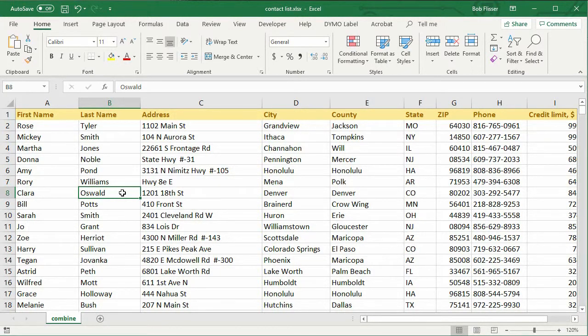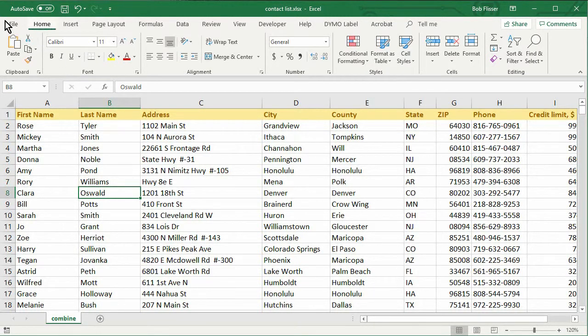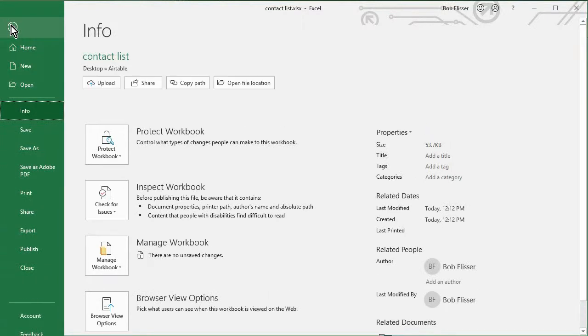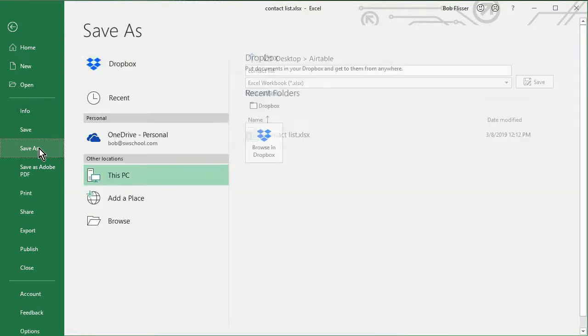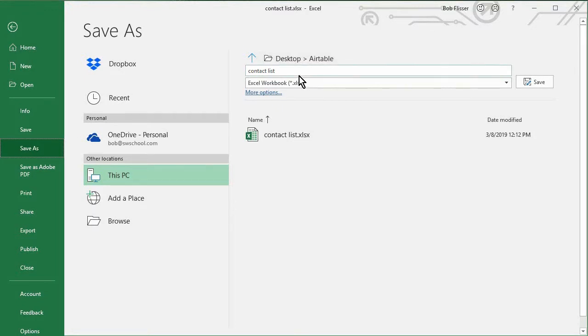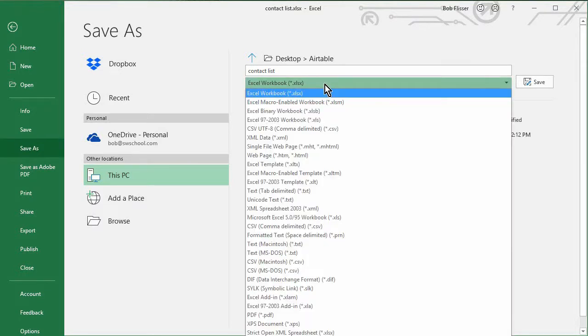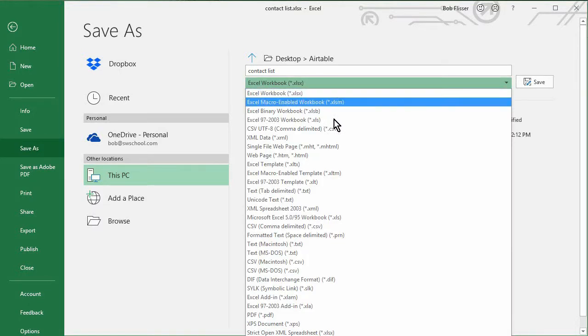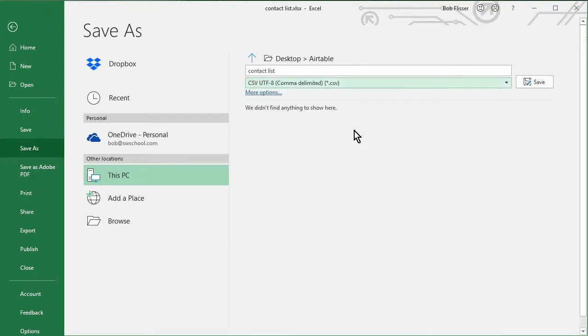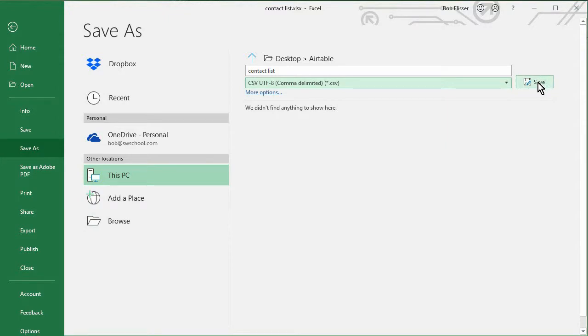The shortcut is F12. I can hit the F12 key to save as, or I can go up to the file tab and over here I can choose save as. This is already pointing to a folder on my desktop called Airtable and calling it contact list. That sounds fine, but I don't want to save it as an Excel file, so I'm going to click that and choose CSV. If you're not pointing to the correct folder, you can always click browse and find the correct folder. So now I'm just going to click save.